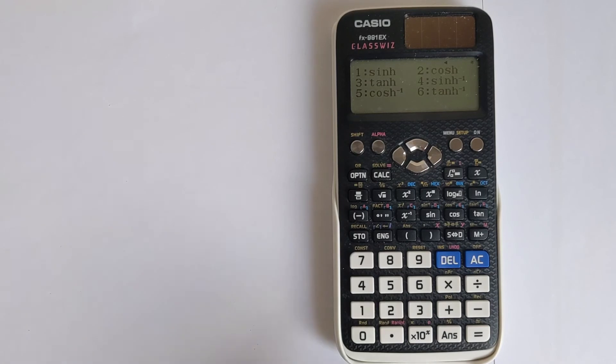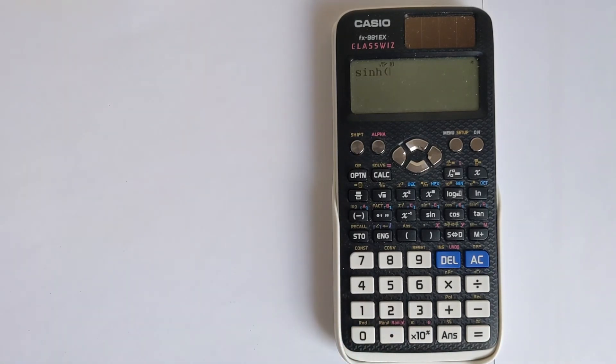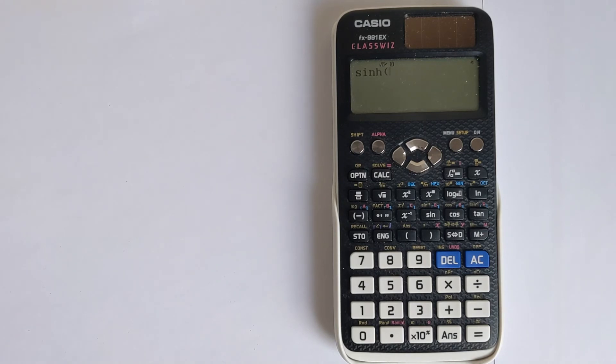And so that's where you find them. Do take care to make sure when you're using these functions that you have checked whether you're in degrees or radians and match that up to your problem. Otherwise, you'll get the wrong answer.